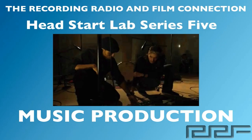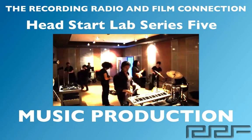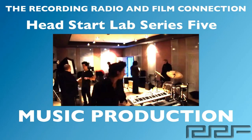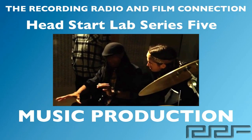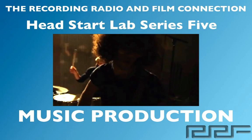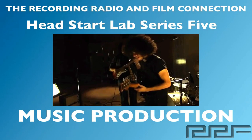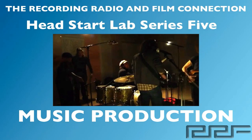Hey what's up guys and welcome to the Head Start Lab series volume 5 on music production. This is a free tutorial brought to you by the Recording Connection audio program.